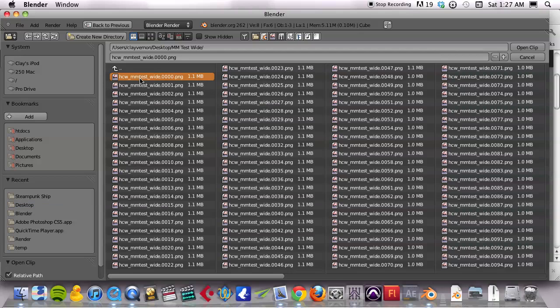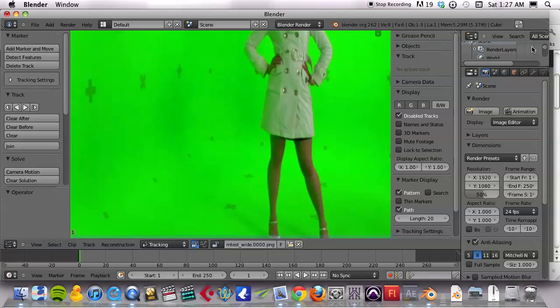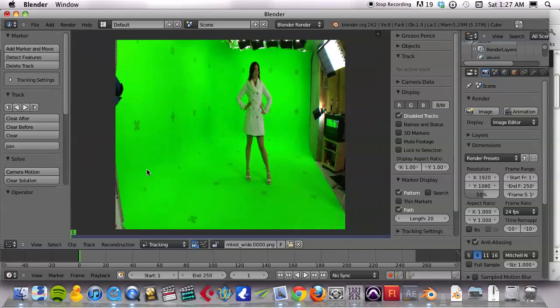So I just clicked on the found desktop, click on that mm test wide. I click on just the one that's numbered zero, zero, zero, four zeros there. And I opened that clip and bam, there it is.